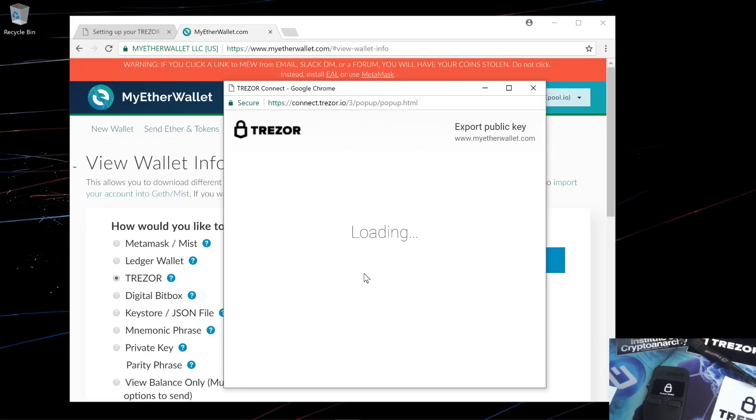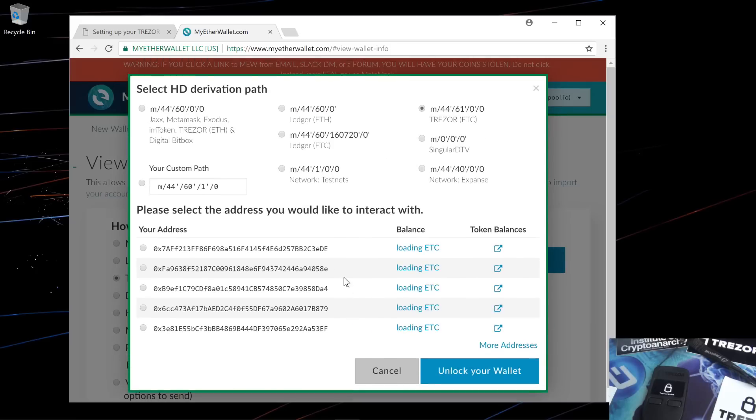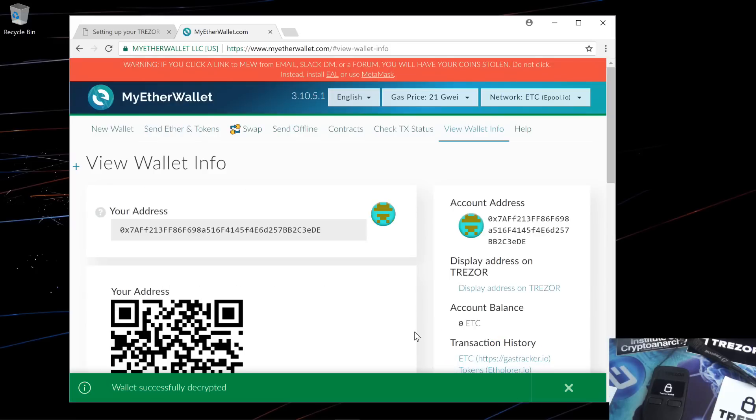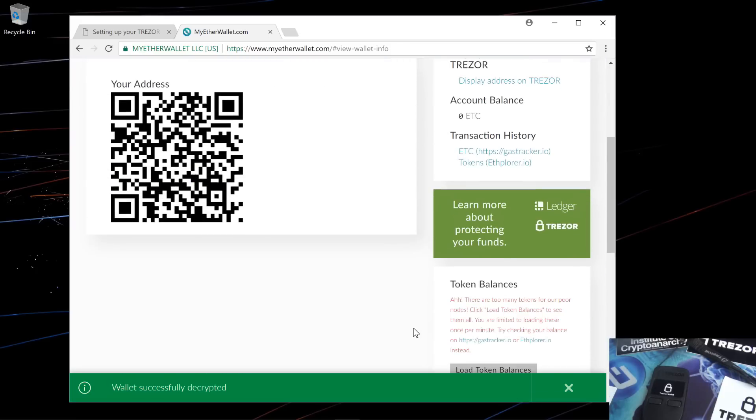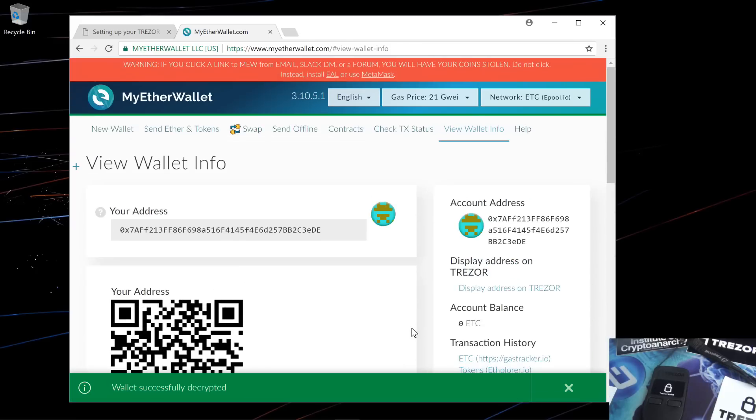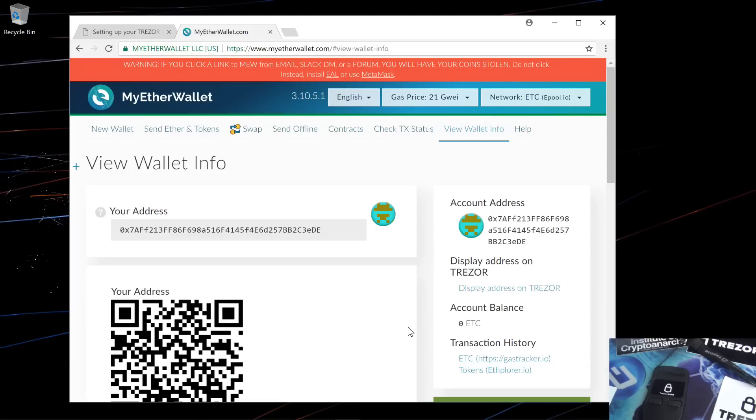Again I'll go into view wallet, export my public key, select my address. And here you can see your QR code, address, balance, and token balance.